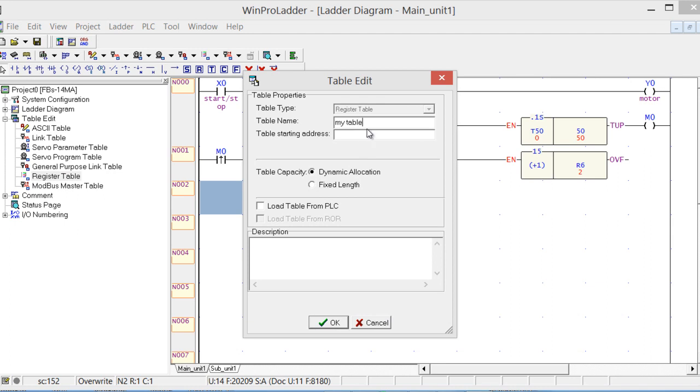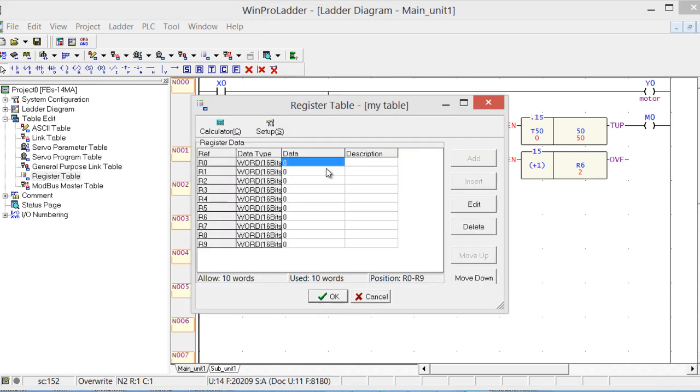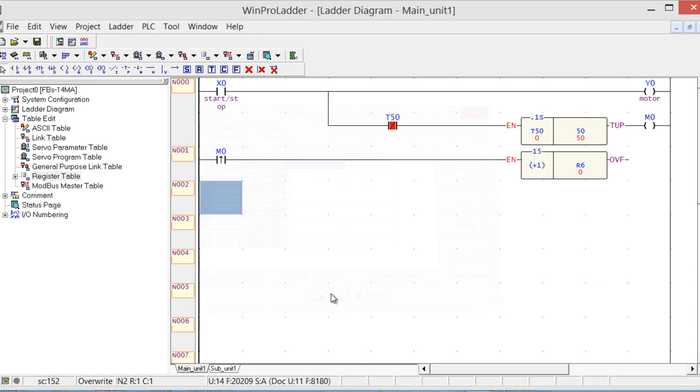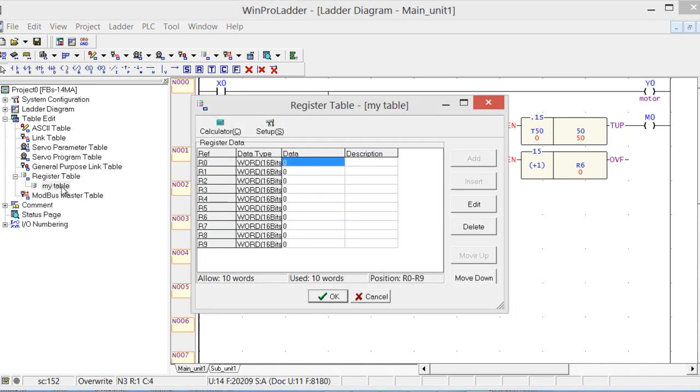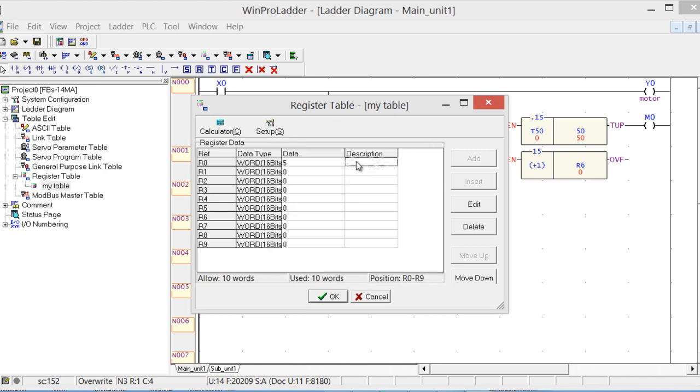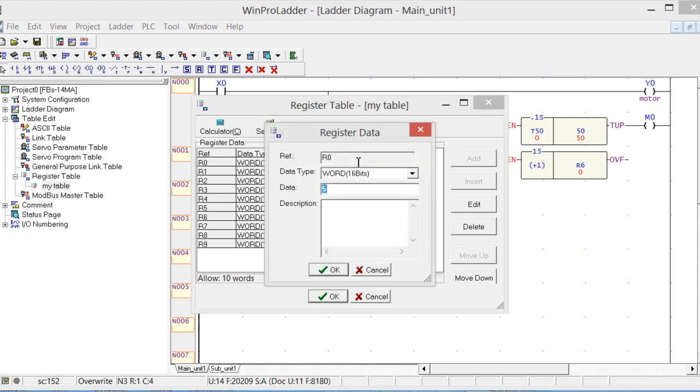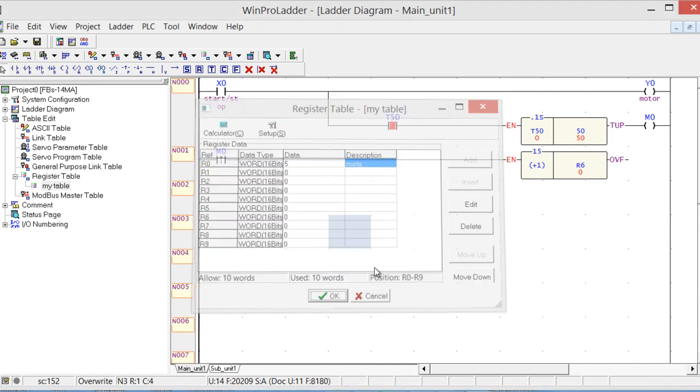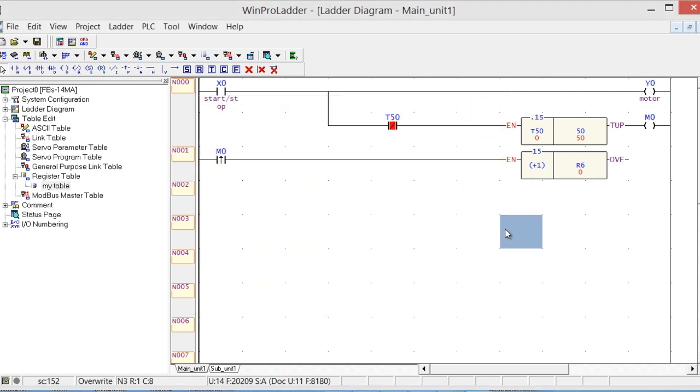Now let's make a register table starting R0, fixed length. I need 10 registers and click OK. Let's give R0 a value of 5. If this 5 represents minutes, what we actually want to do is when the 5 minutes are completed, we want this Y0 to turn off.